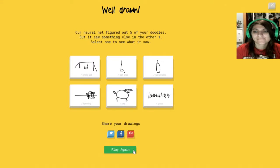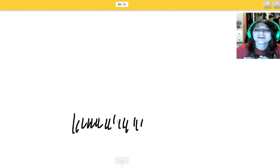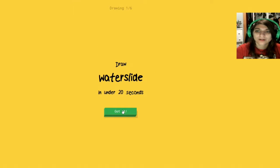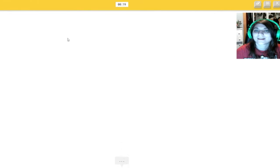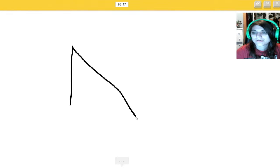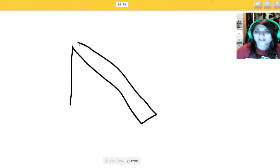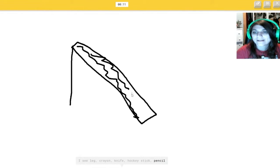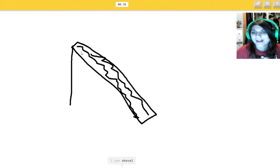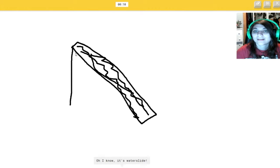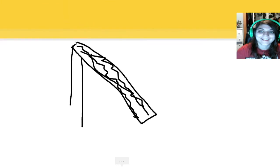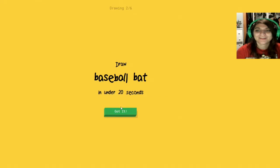Here it is. Play a kid. A water slide. Whoosh. Whoosh. I see leg. Or crayon. No. Or knife. Whoosh. Or hockey stick. Or pencil. The freaking water slide, dude. I see shovel. Oh, I know. It's water slide. Yes. How do you know? How do you freaking know?